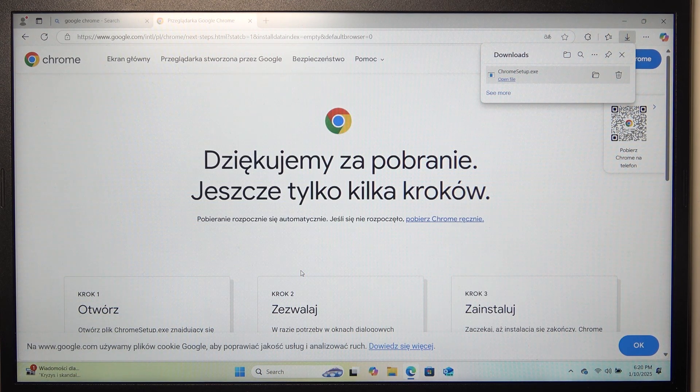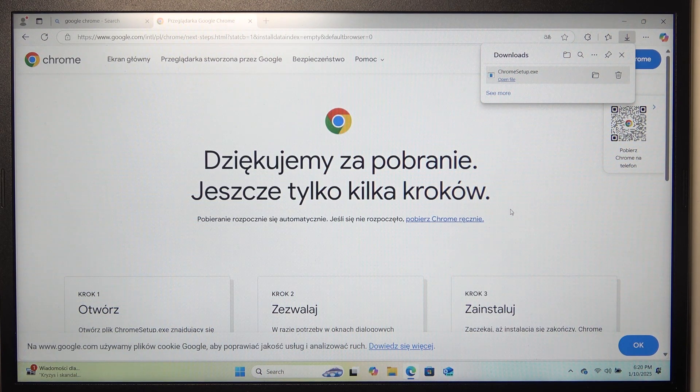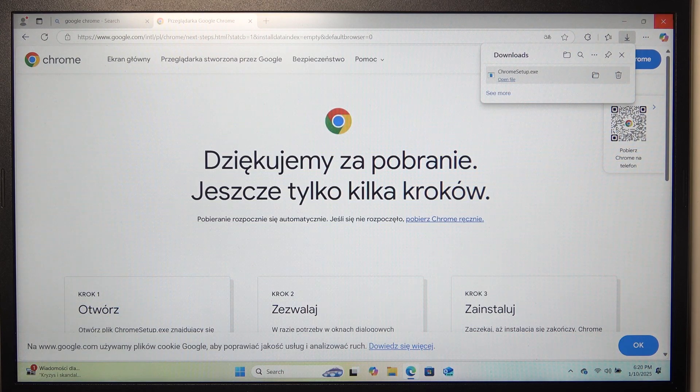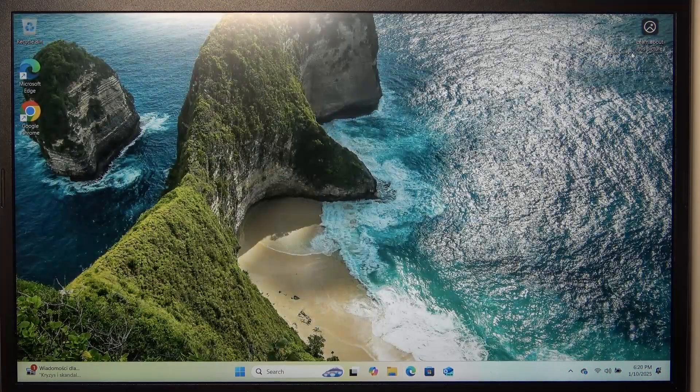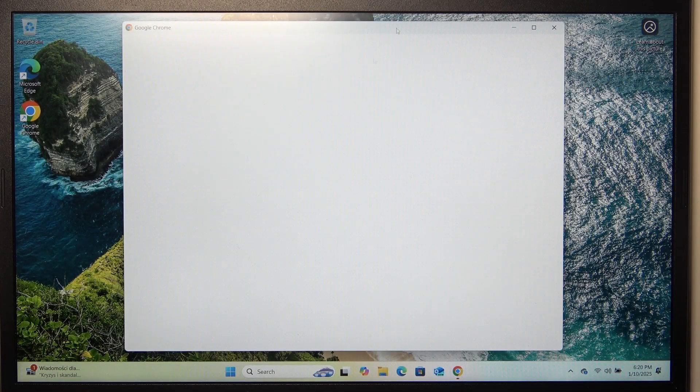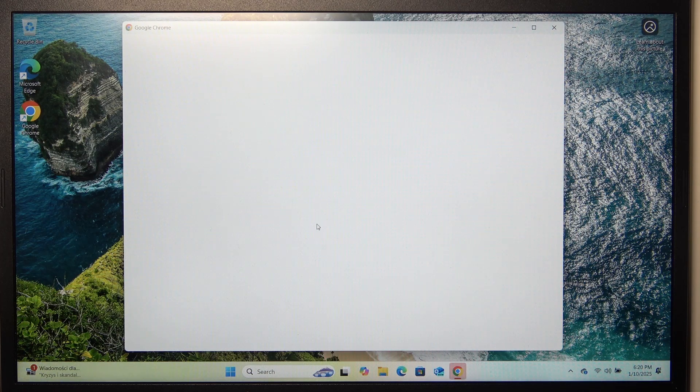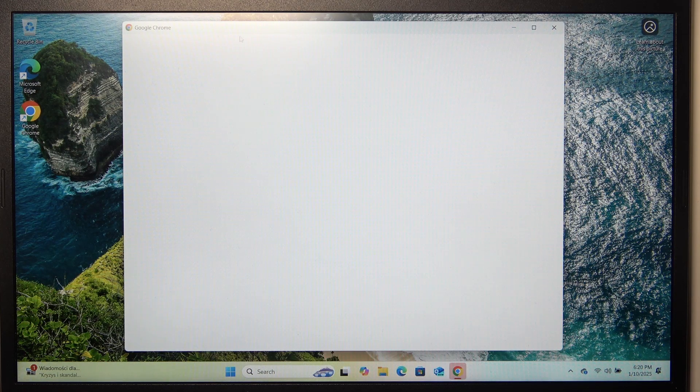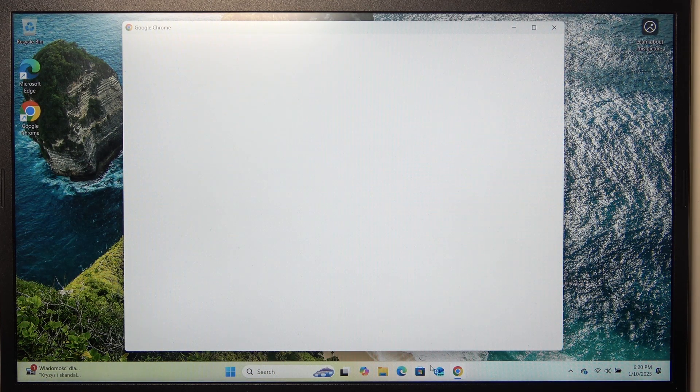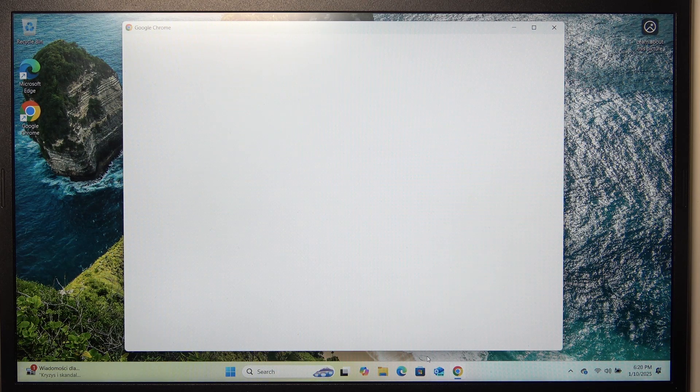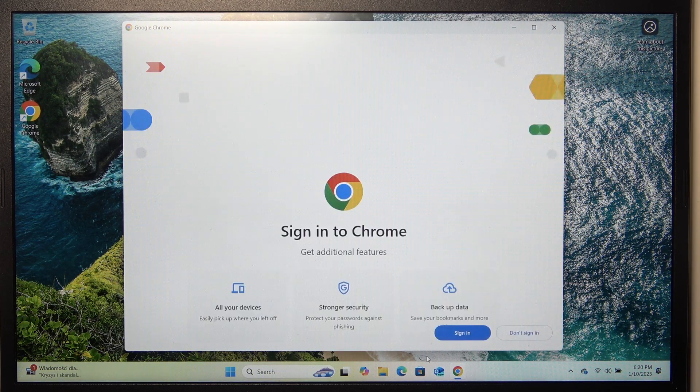And now I think it's installed and it will maybe open itself automatically. Yes, it opens itself automatically. I have already closed the Microsoft Edge. I'm not going to need it anymore.